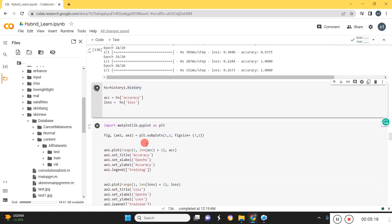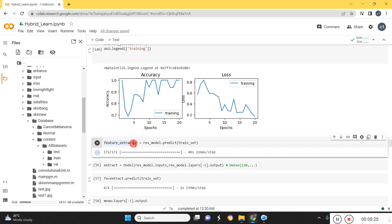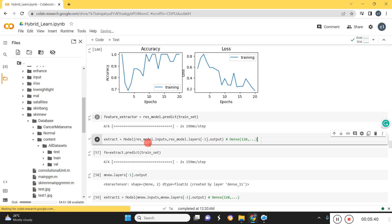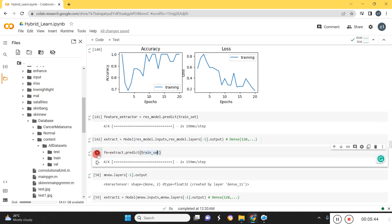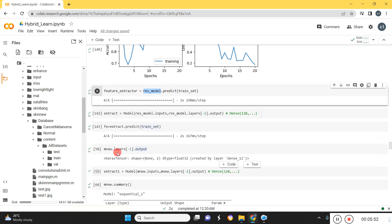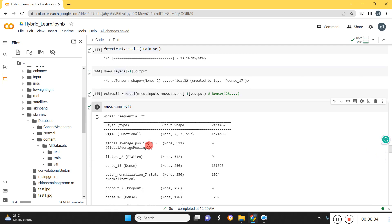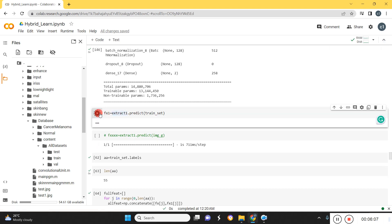We plot the training accuracy and training loss. Now with both models trained, we extract features from them. We extract features from the first model — the ResNet model — and then we extract and predict features from the second model. We also extract features from the VGG16 model and can display the model summary to see what model was used.